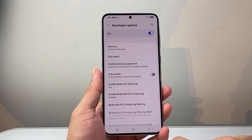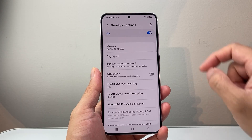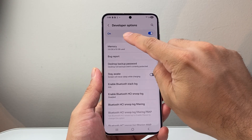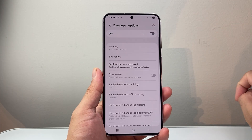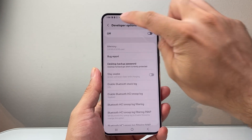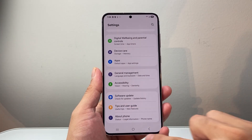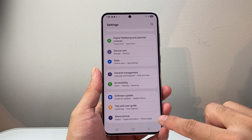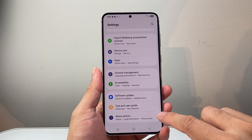In order to turn it off or disable it, you simply see the option that says on, tap on it to turn it off, and then you go back and you should no longer see developer options. It's sort of hidden from your settings menu.